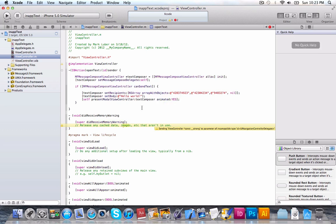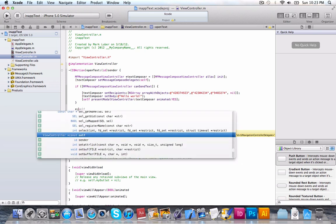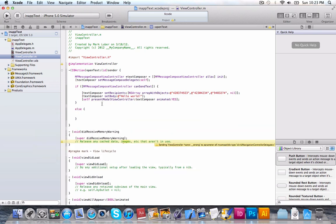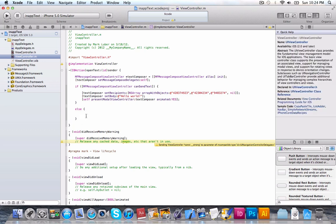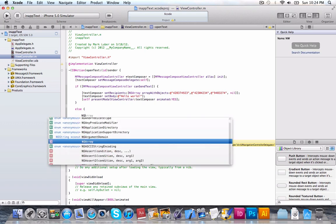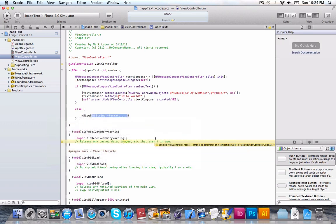And then, so, that will check if the message view controller can send text. It will open it and set these attributes. And then, we can do an else. And then, whatever you want in here. Maybe an alert view. Whatever you want. I'm not going to put anything in there. Actually, I'll do an NSLog to check. So, we can check in our log right here. Can't open text. So, we'll just do that.